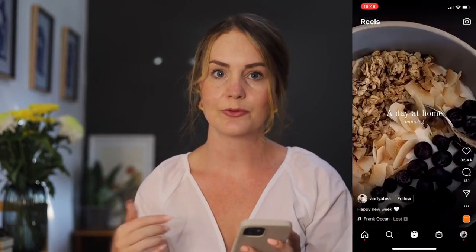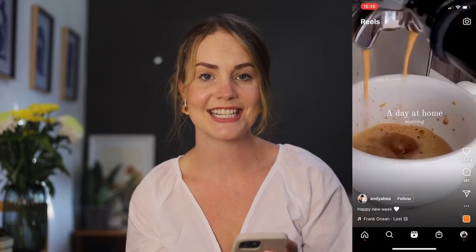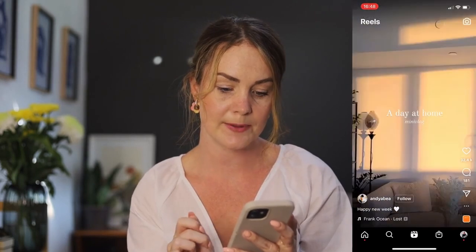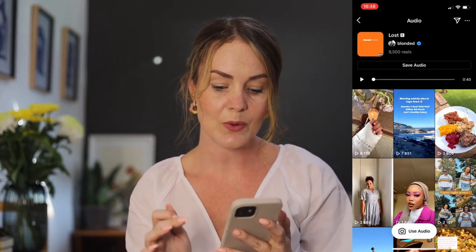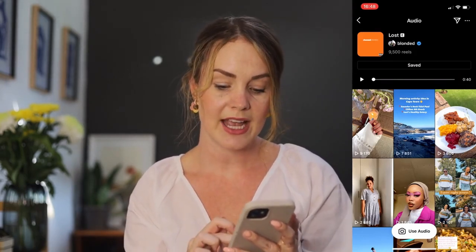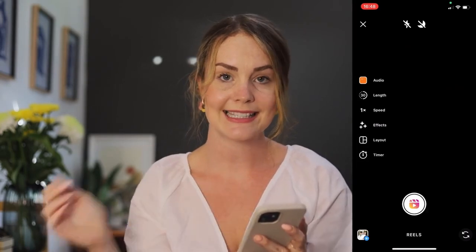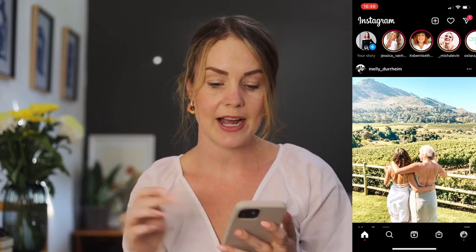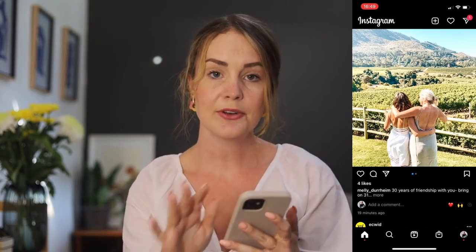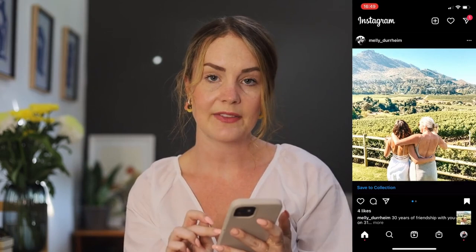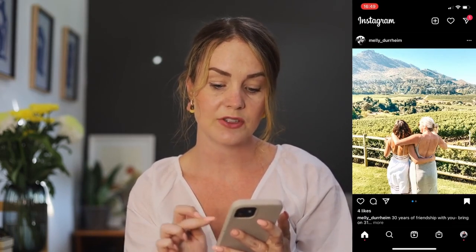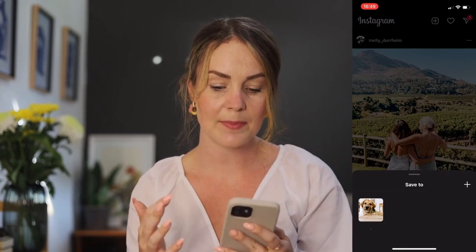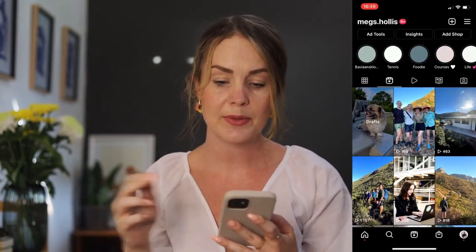When you hit the central button which is Reels — which should be a dead giveaway in terms of just how much prioritization Instagram is giving this feature — you will see in the bottom left-hand corner that there is an audio track associated to the Reel. If you click on that it's going to give you the opportunity to save this audio, or if you're already in the mood to create a Reel with the audio you can simply click that bottom button and say 'use audio'. Outside of Instagram Reels, if you're just going through your feed you can hit that bottom right-hand corner and it will give you the option to save to a particular collection.